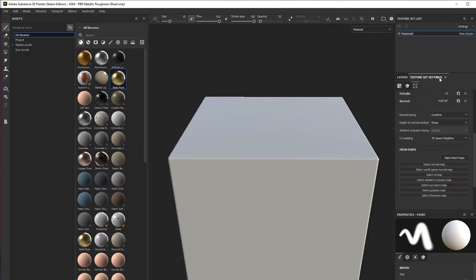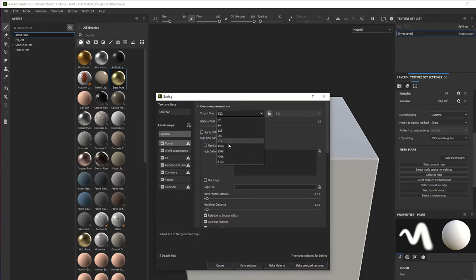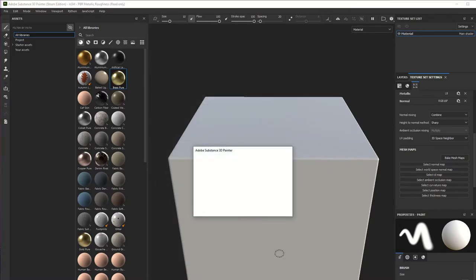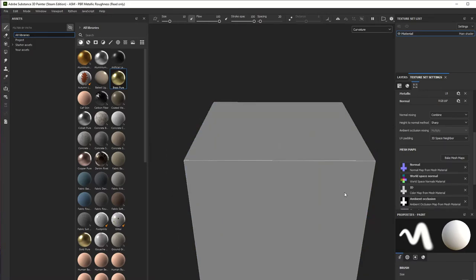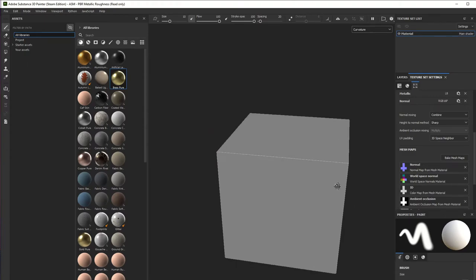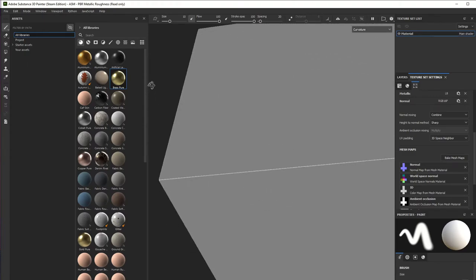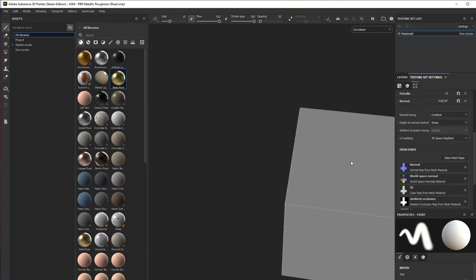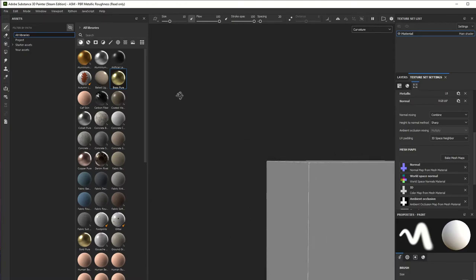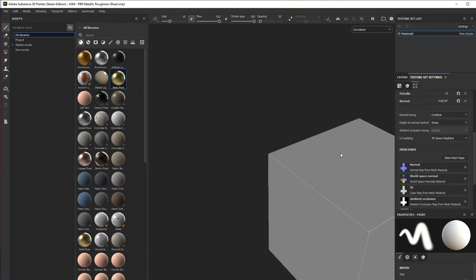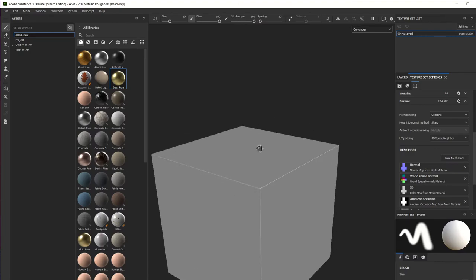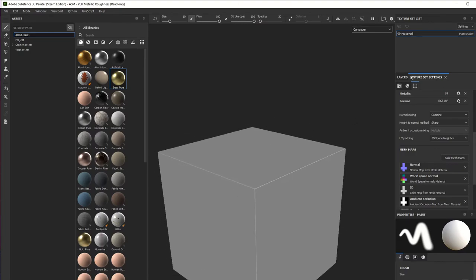What we're going to do is bake again all the mesh maps. Start the bake. See that each edge here has its own white line - that's because our curvature map is recognizing each edge because there's more geometry.